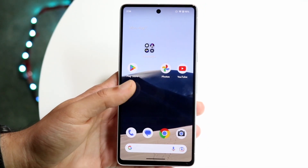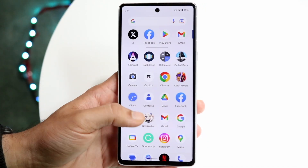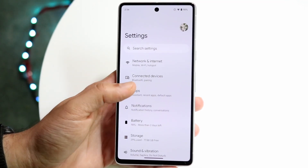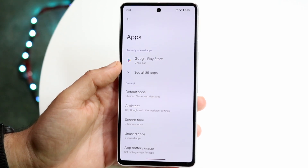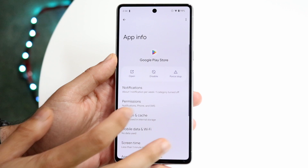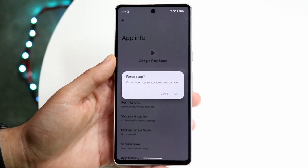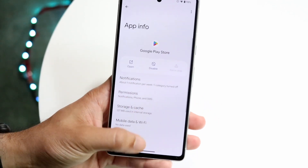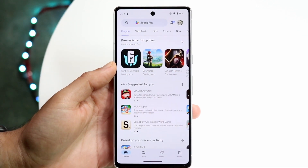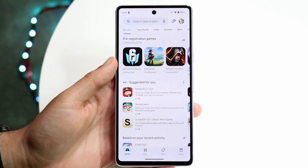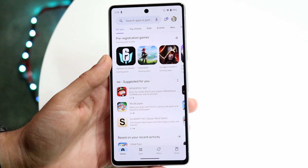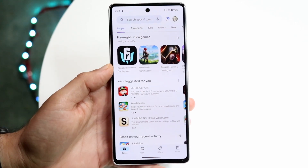If you do that and it's not working, the next thing I would recommend is going to your Settings application. When you're here, click on Apps, find the Google Play Store icon, and force stop this application. Tap on it, force stop it, give it a few moments, and then open it back up. Open up the Google Play Store once again, and you should see it come up and it may actually update right in front of your eyes. That's another way to update it.